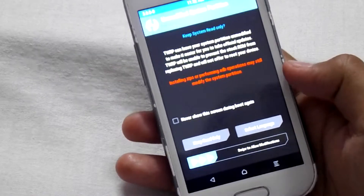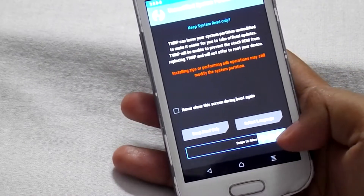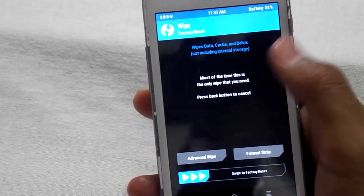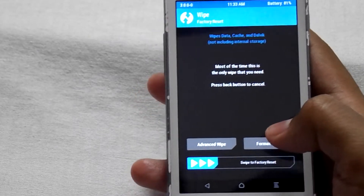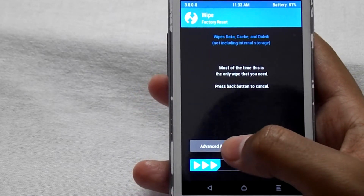Now swipe to allow modification. Now select Wipe, then select Advanced Wipe.